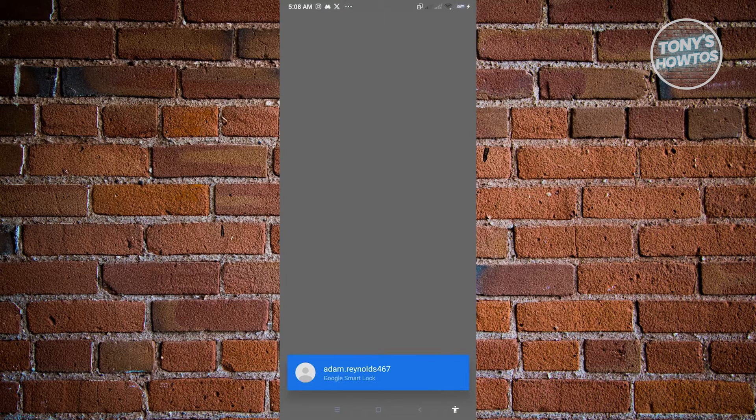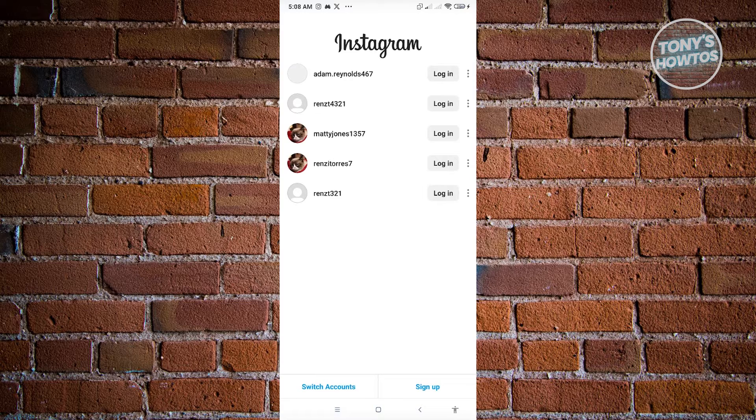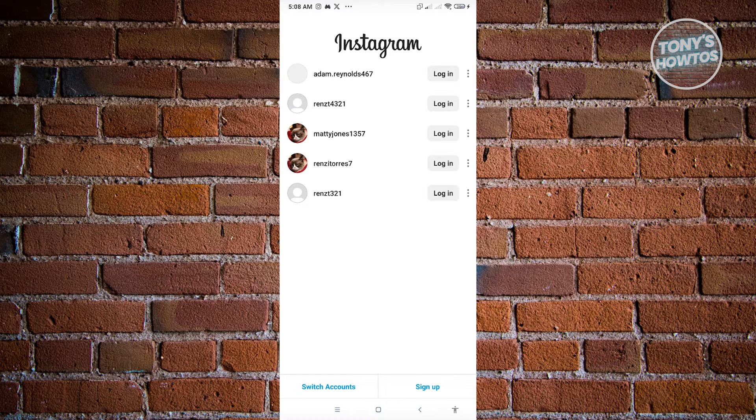And from here, you'll be able to see a list of account that you've previously logged in with this device. Now in this case, if you don't see your account here, just click on switch accounts. And from here, you'll be redirected to the secured login page for Instagram.